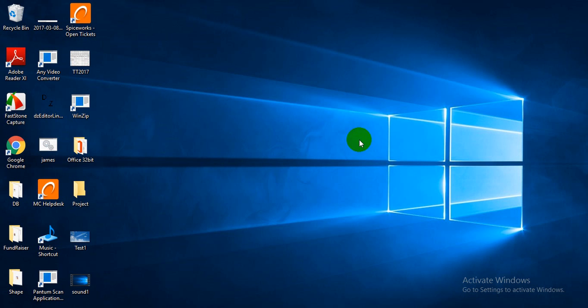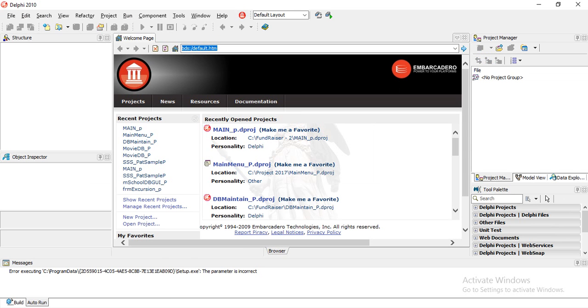In this video we're going to look at creating a main menu in Delphi and moving to sub menus from our main menu. First we're going to open Delphi and start by creating the main menu.